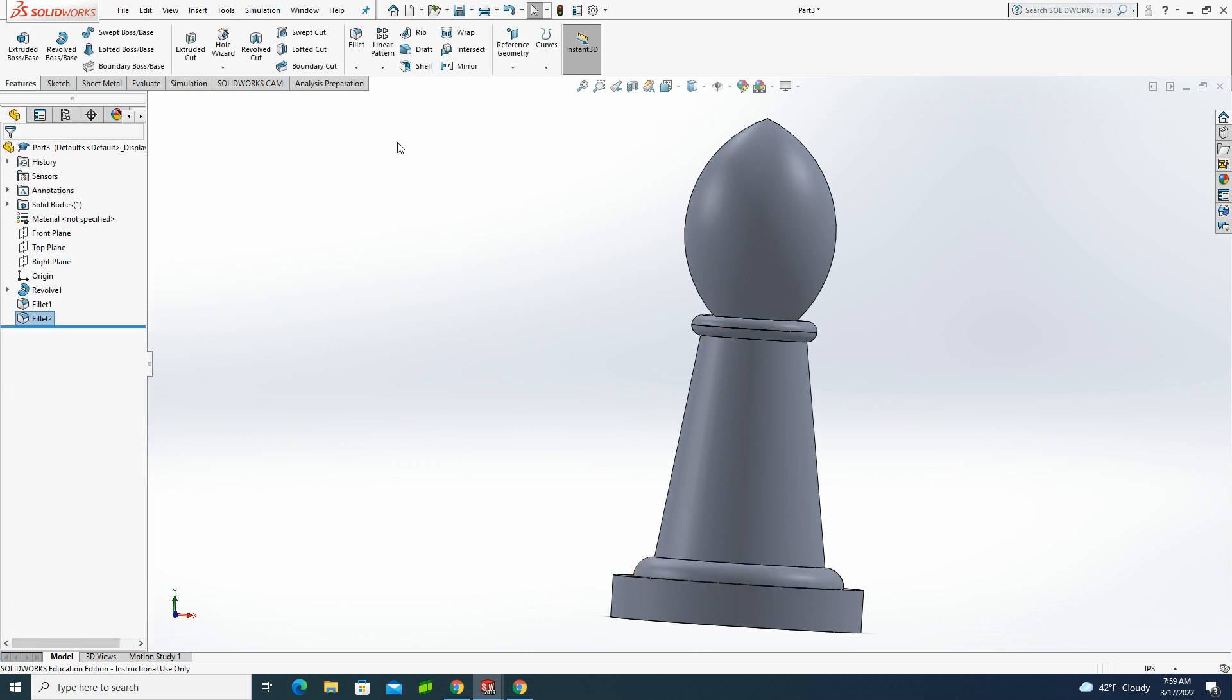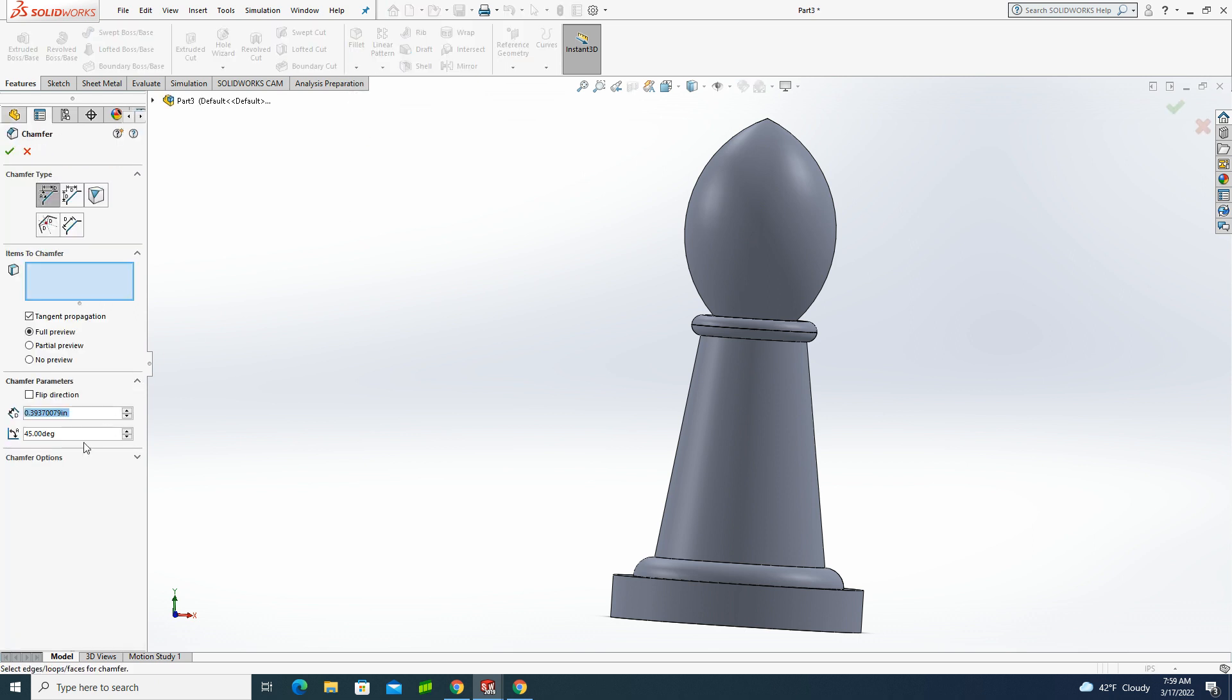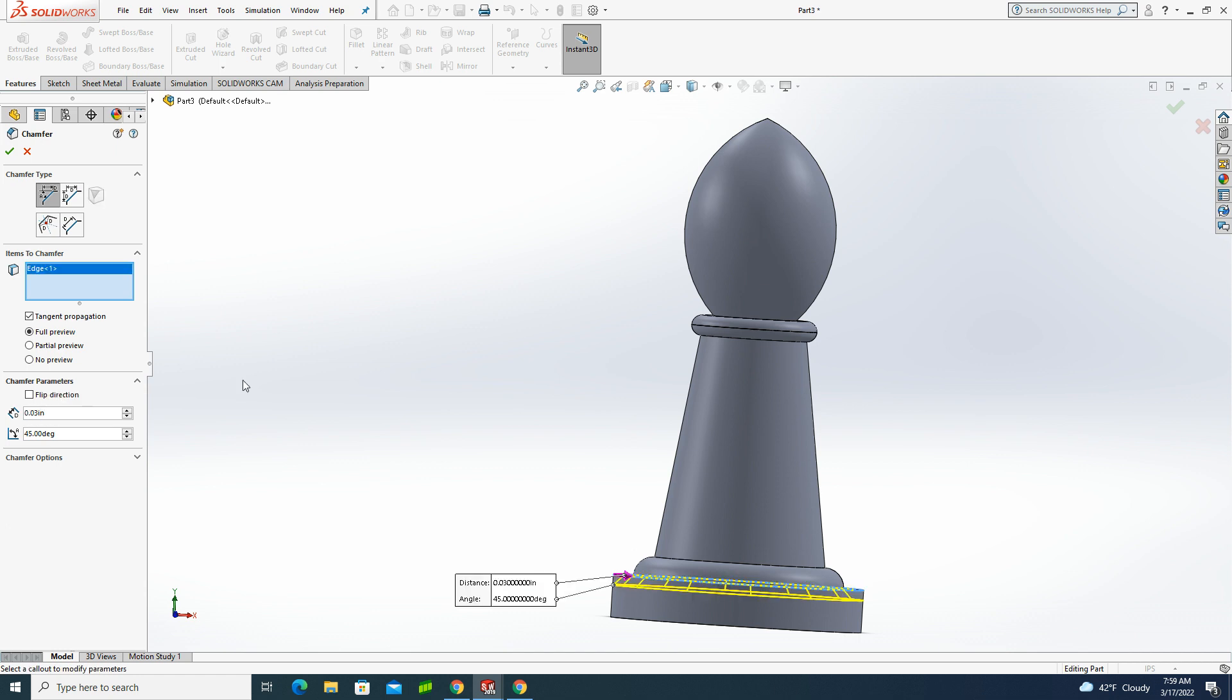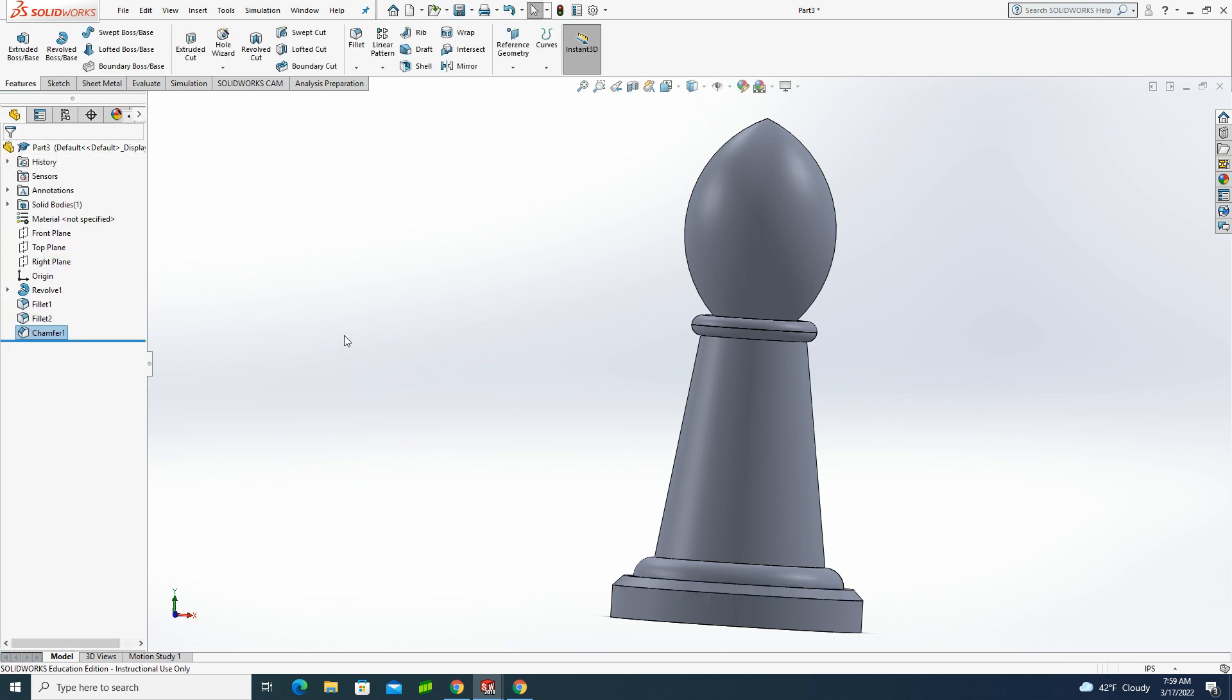And again, I'm going fast because a lot of this is review. Under my fillet tool, I got my chamfer tool, and I'm going to set myself up for a 30 thousandths chamfer at 45 degrees, and I'm going to get this edge here. Green check.